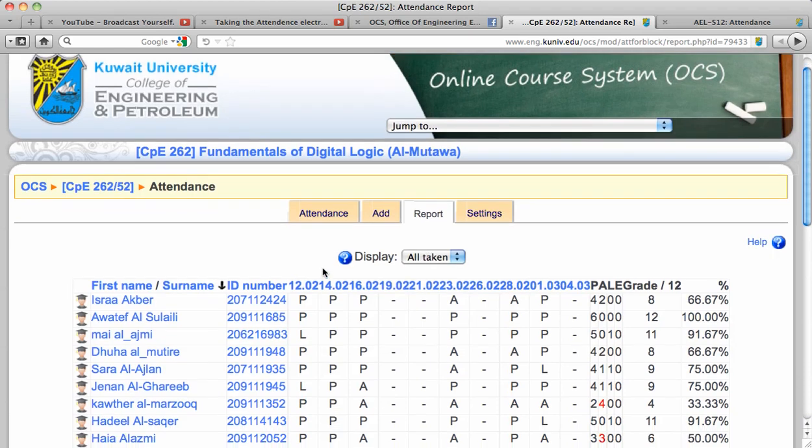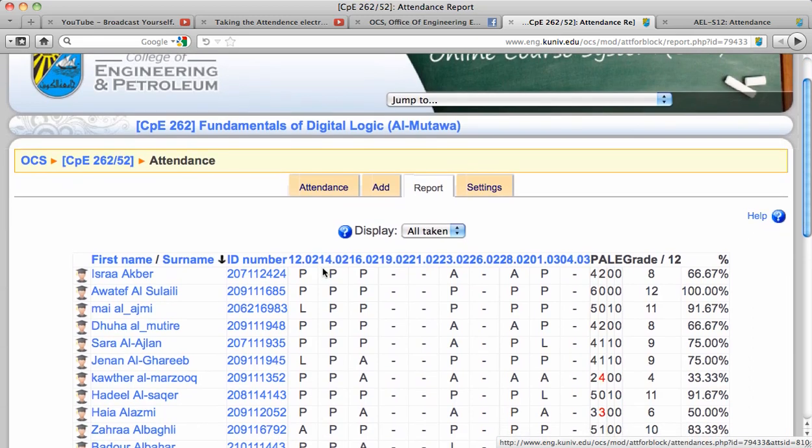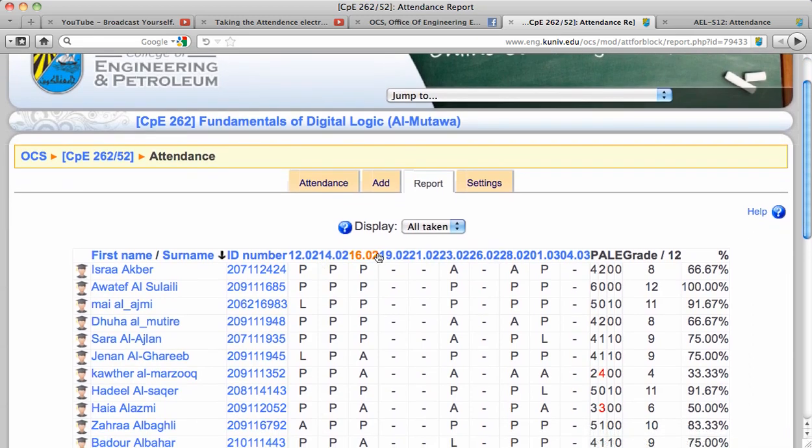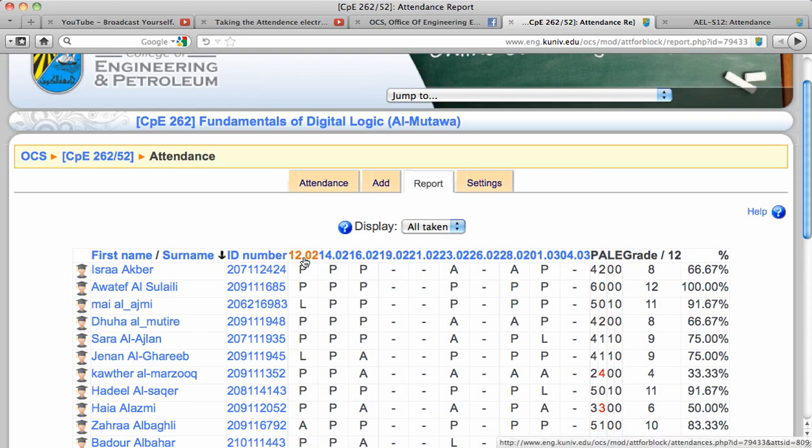The default display of attendance report is displaying all taken attendance. It will show you here. P means for present and these are the dates that attendance has been taken.